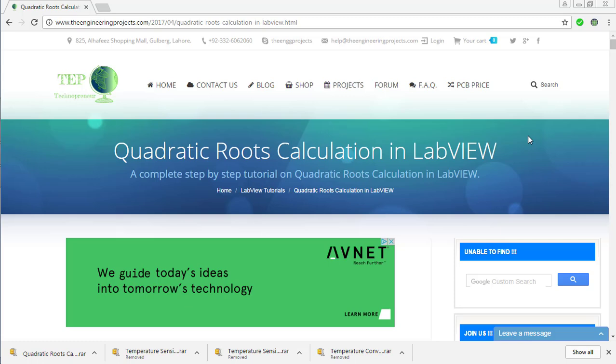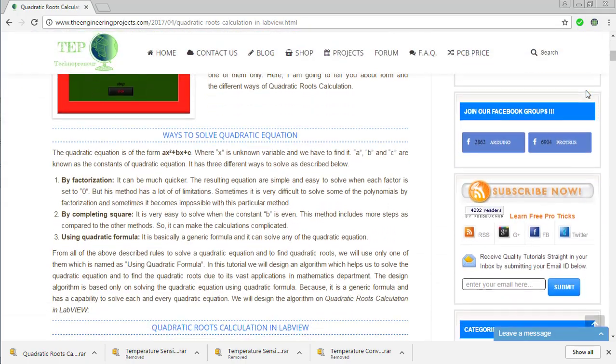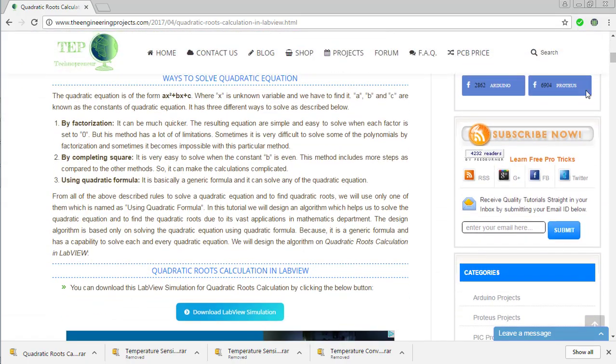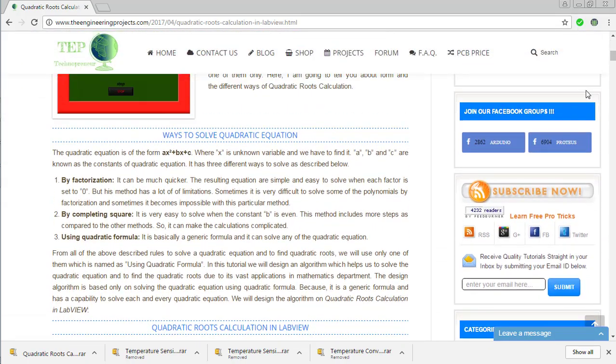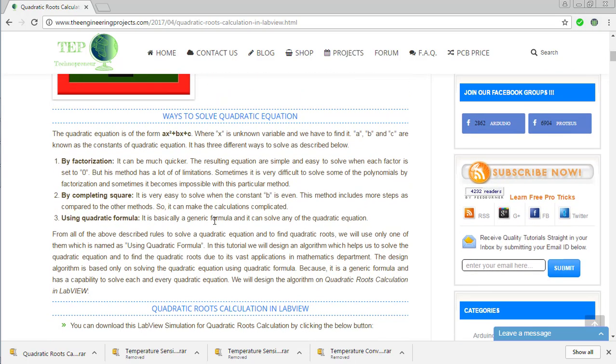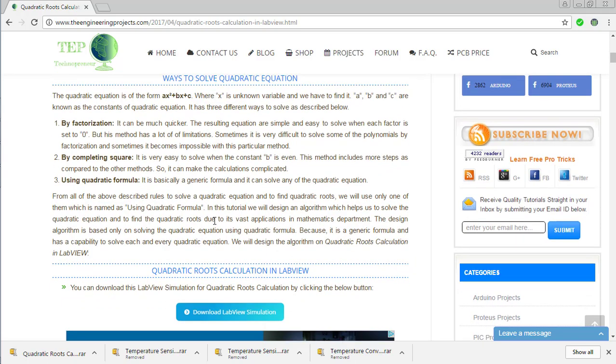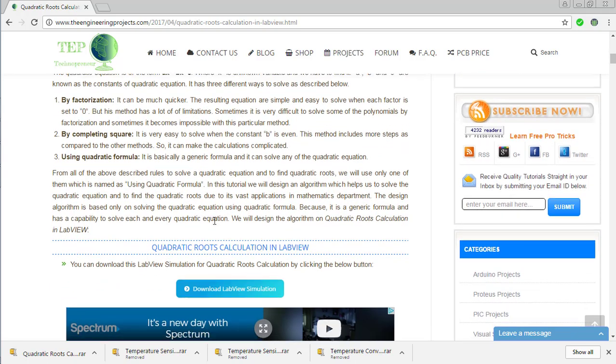Now, scrolling down this article, you can see the quadratic equation is in the form of ax² plus bx plus c. And in the program, I will tell you how you can calculate the roots of a quadratic equation.